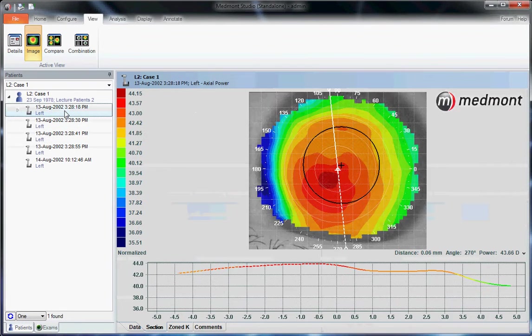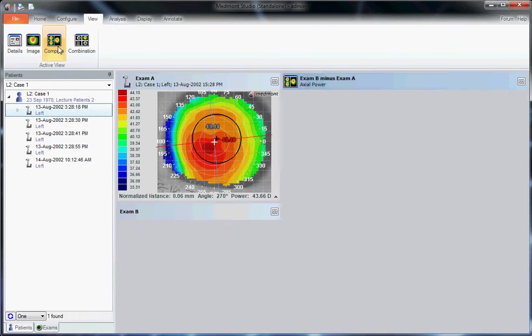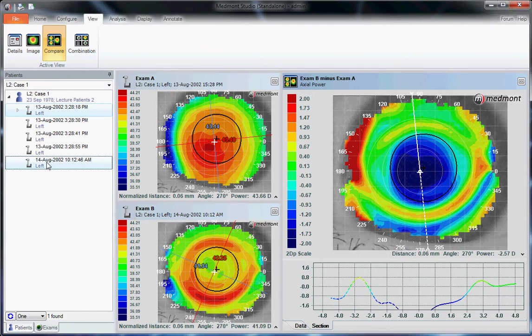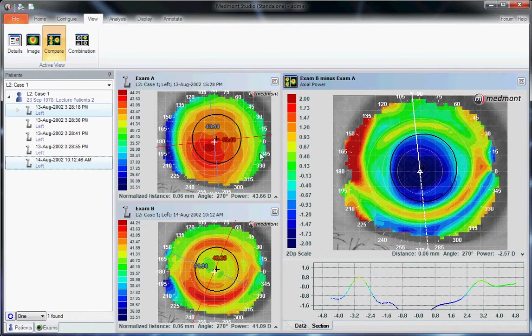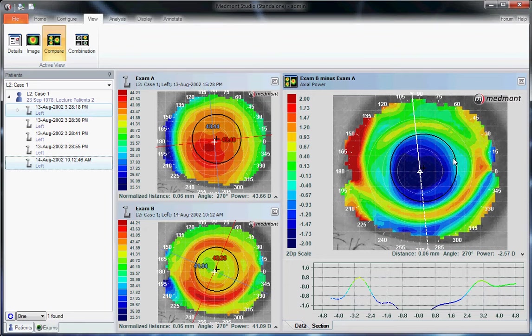Let's go back to a single topography, and then we'll go to the next icon over, the Comparison Map. This option is used most frequently in Orthokeratology or to compare patient visits over time. For instance, if we take our pre-Orthok topography, our baseline map, select our post-treatment map, then click on the Comparison icon, this allows us to view how the eye has changed over time. The Comparison map will be analyzed in great detail in a later video.